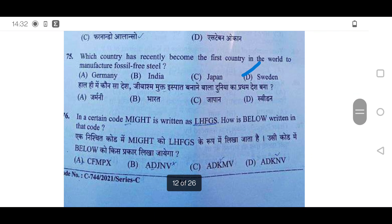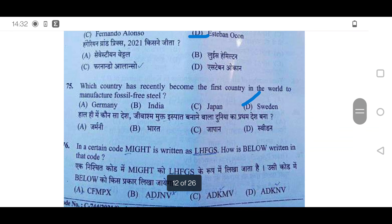75th: Which country recently became the first country in the world to manufacture fossil-free steel? It was Sweden. We have discussed up to the 75th question. Subscribe to the channel because we will discuss further questions in a new video. Thank you so much for watching.